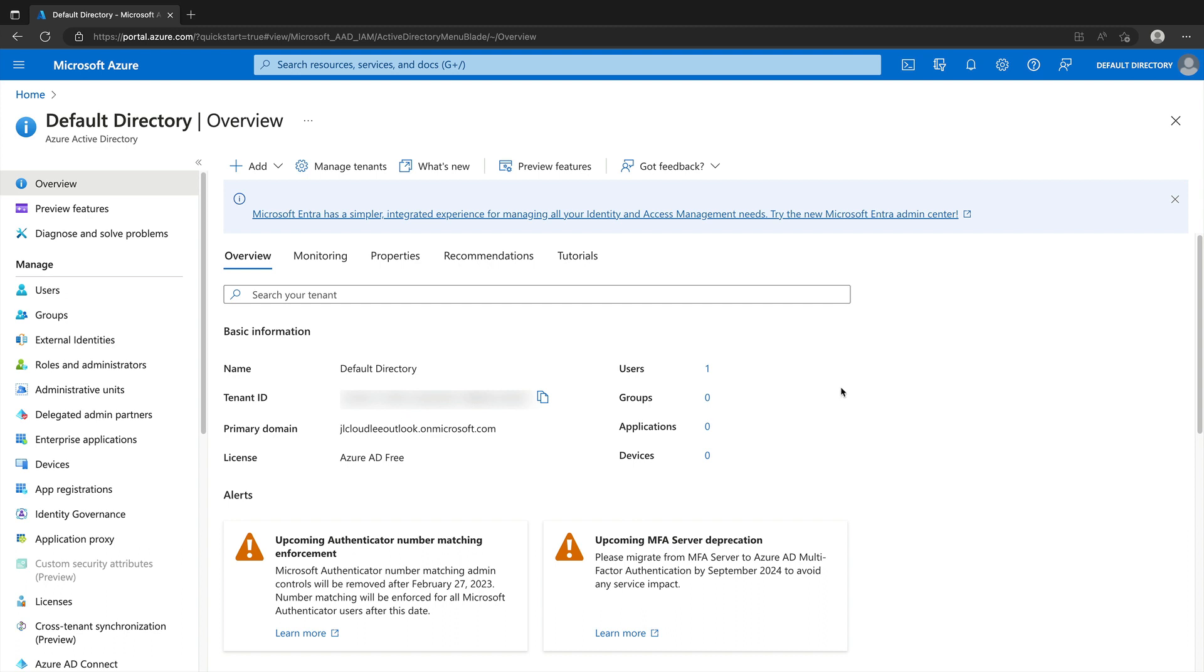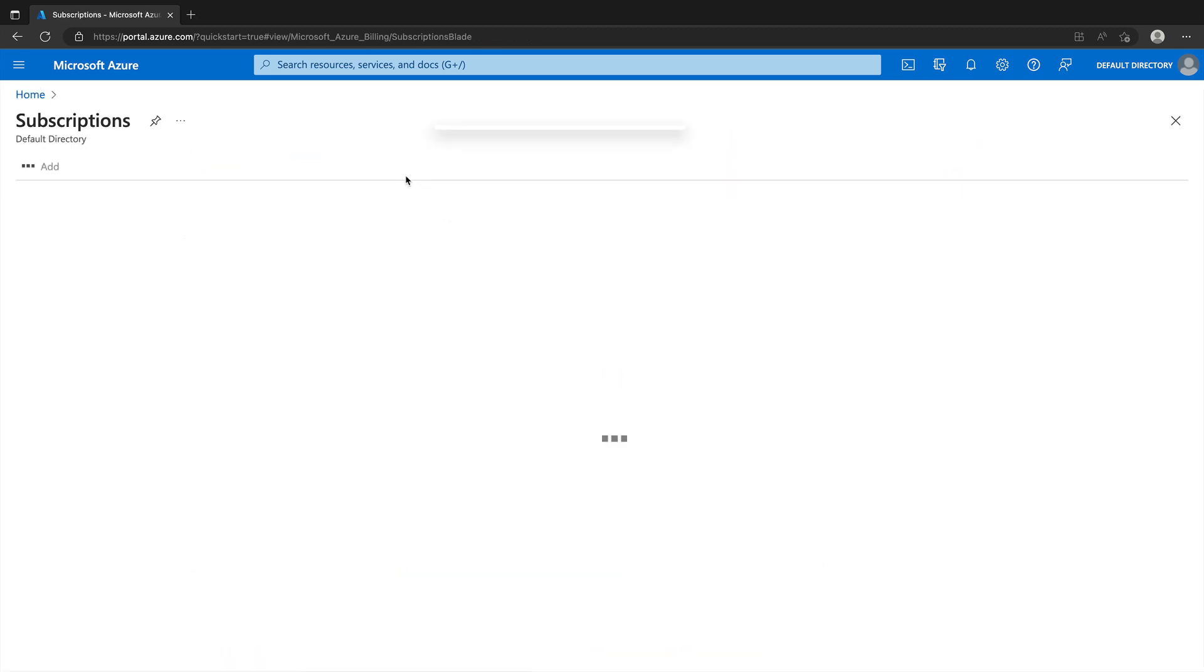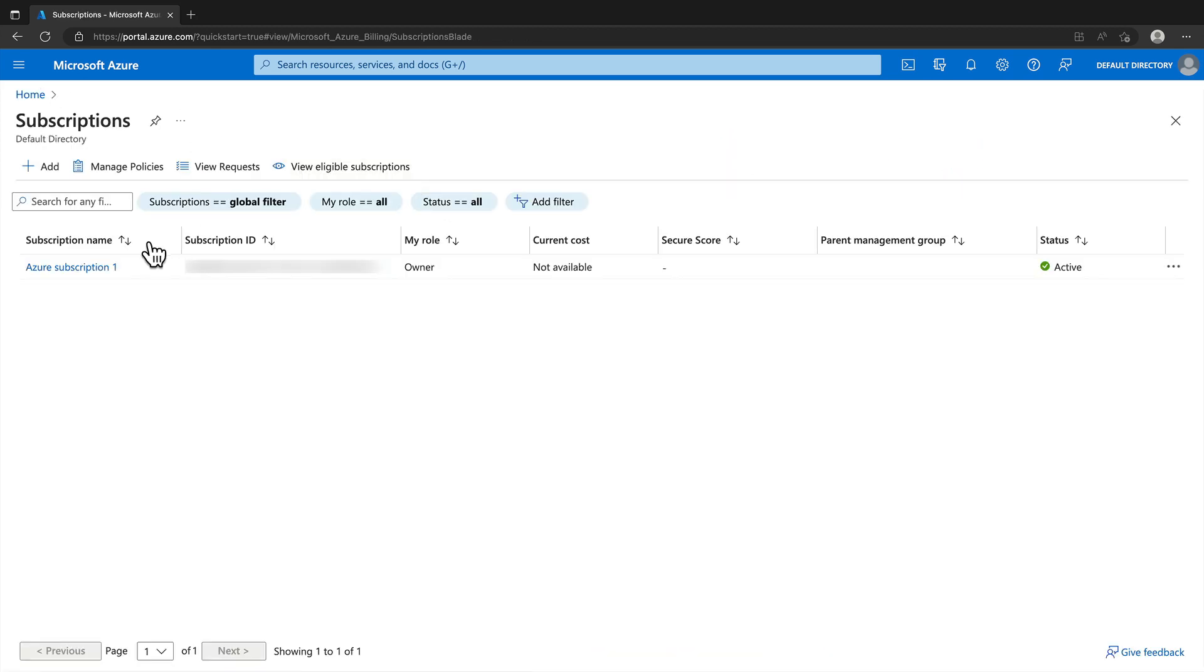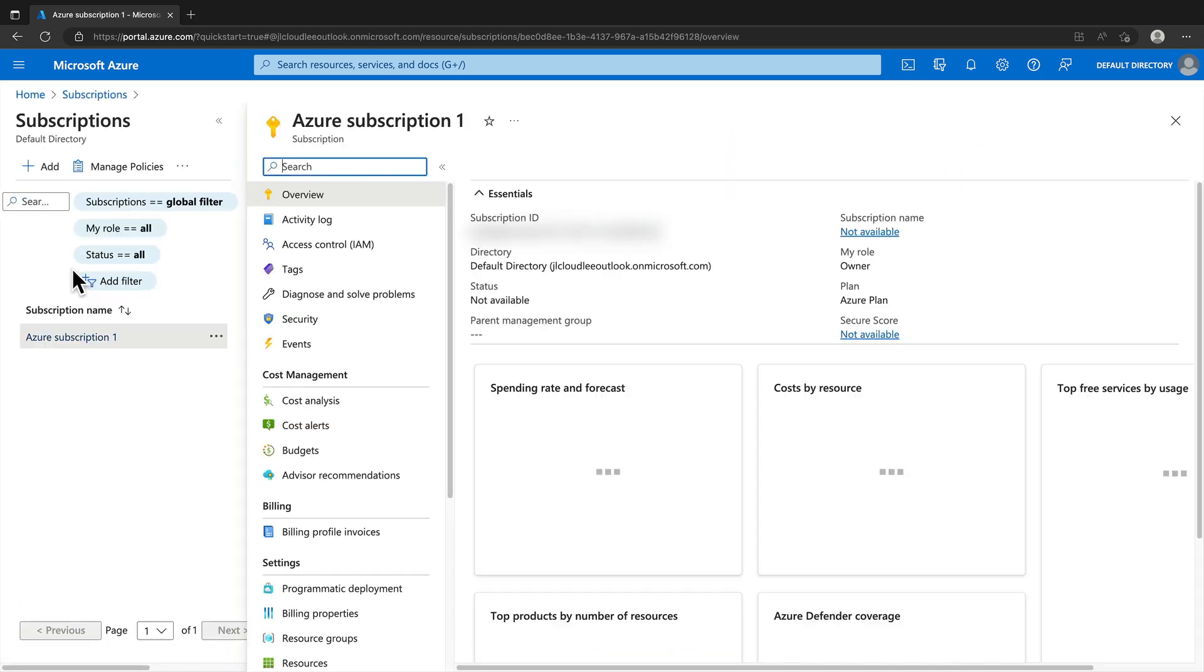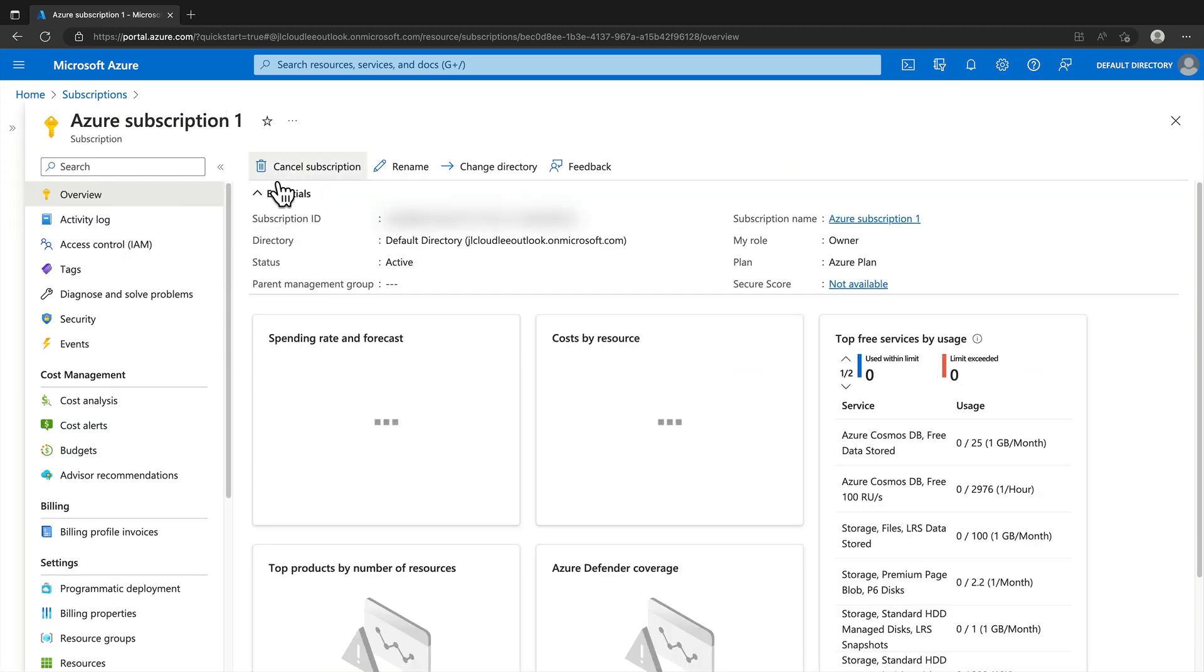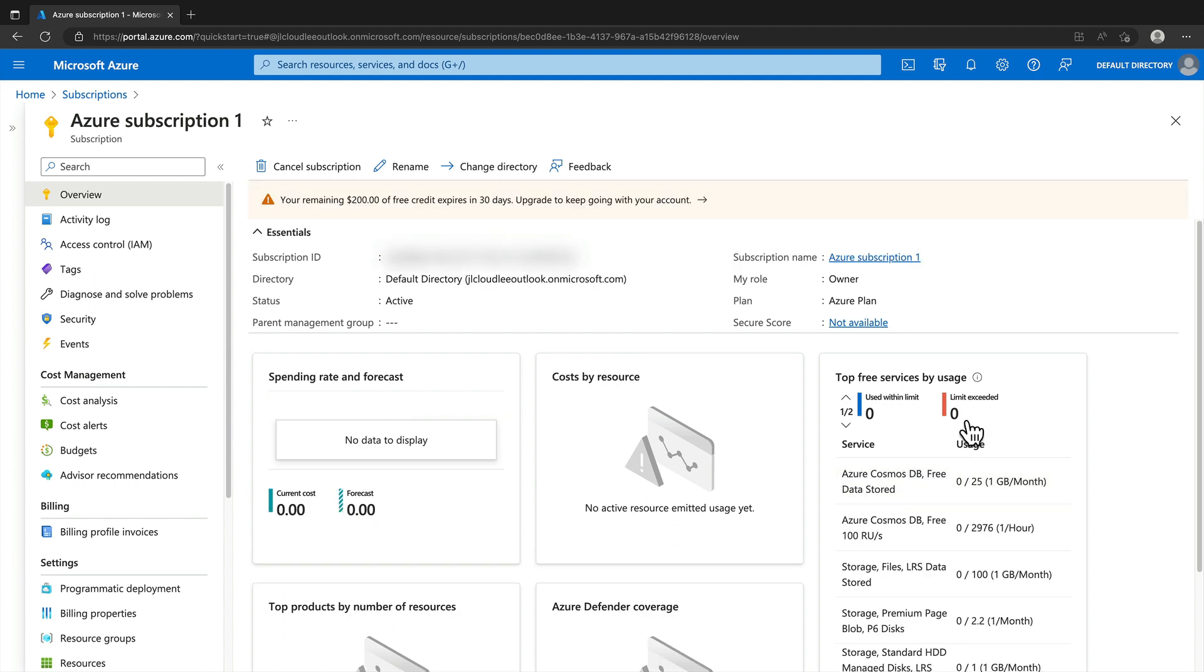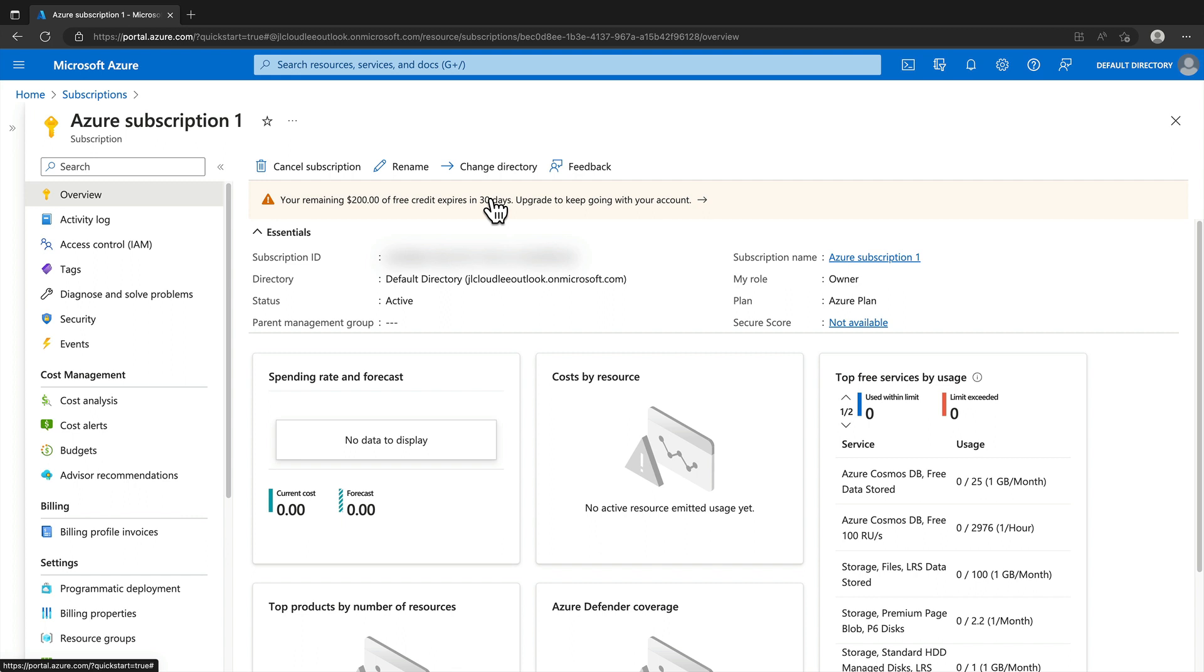All right. So the last thing to just be aware of is that if we actually browse back to home once again and take a look at subscriptions, we open up our existing subscription. I'm just going to collapse that on the left-hand side. You'll see we can get some information here about the top free services that have been used within your subscription. You can also note at the top here in the overview that I have the remaining amount of free credits and they do expire in 30 days.